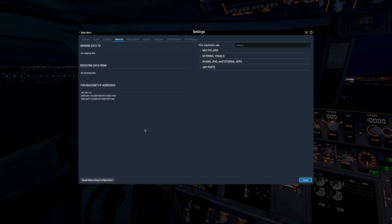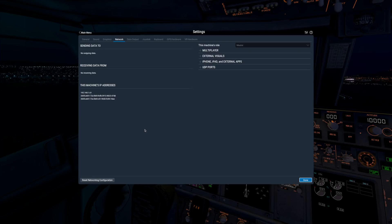X-Plane supports multiplayer with up to 19 people over a local area network. This means, for the most reliable experience, you and your friends should be on the same Wi-Fi or Ethernet network. Everyone must also be using the same version of the sim. Please note that at this time, X-Plane does not support multiplayer over the internet.